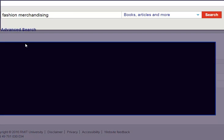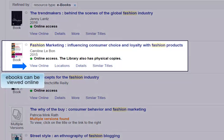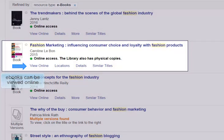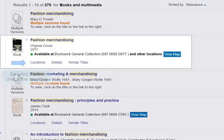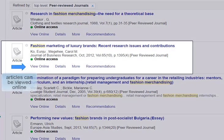Let's search for fashion merchandising. You'll find ebooks, printed books, and online journal articles.